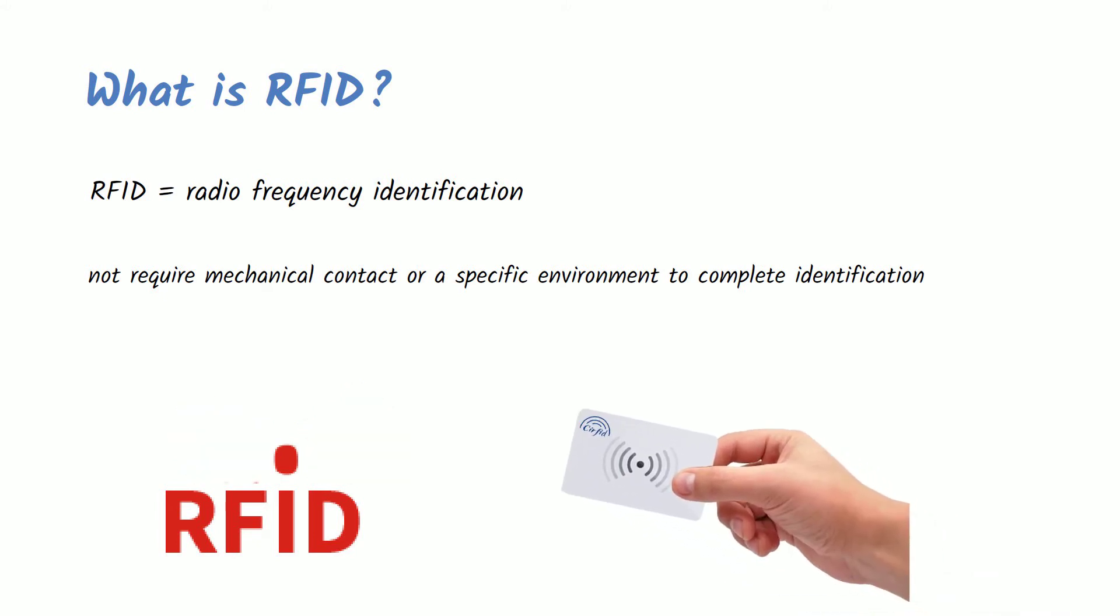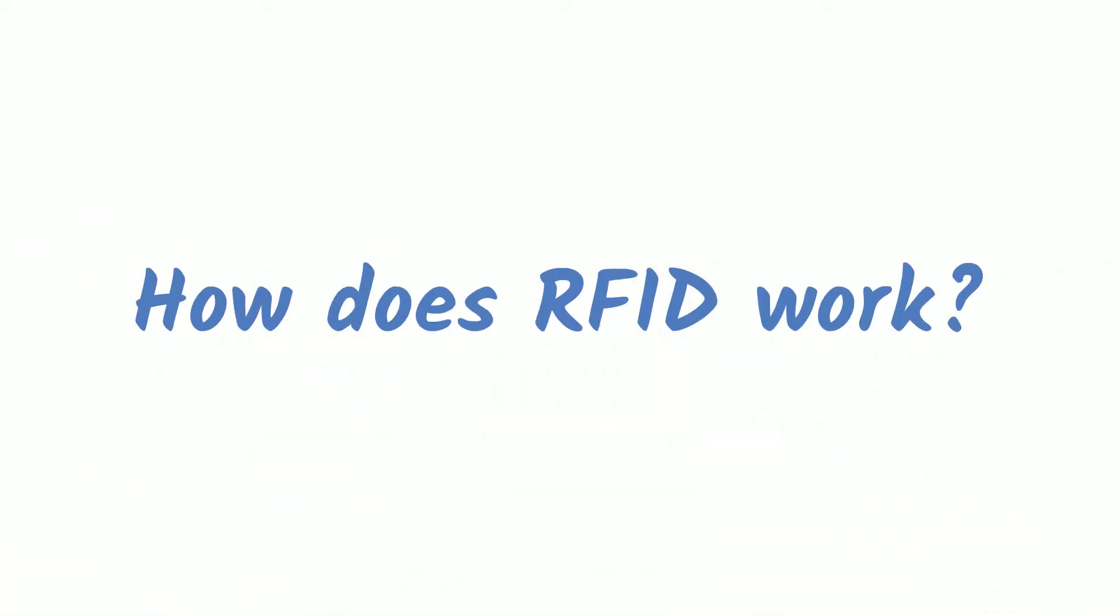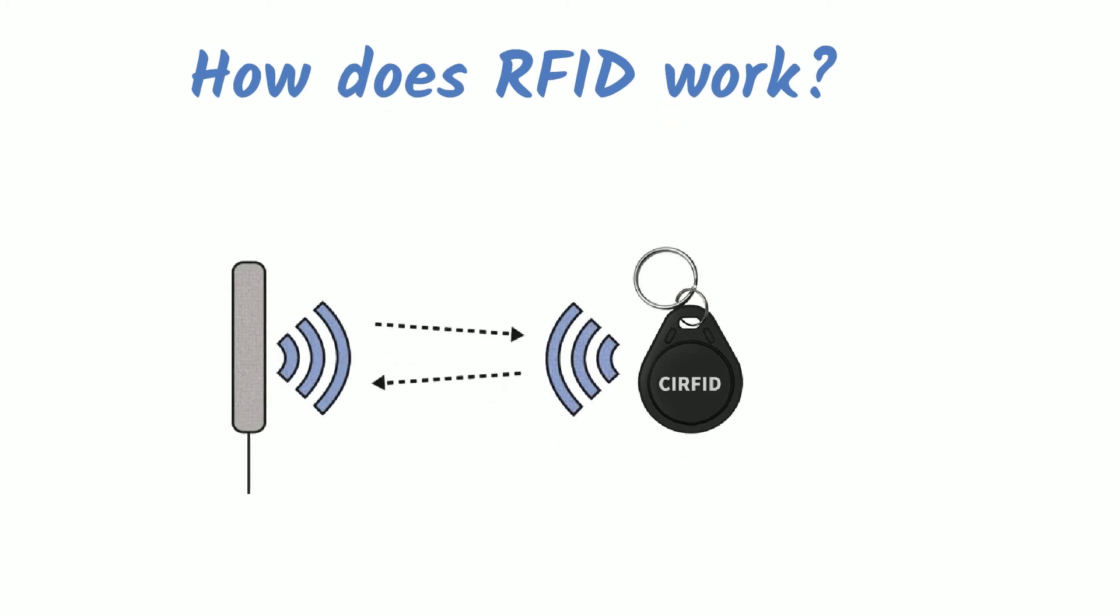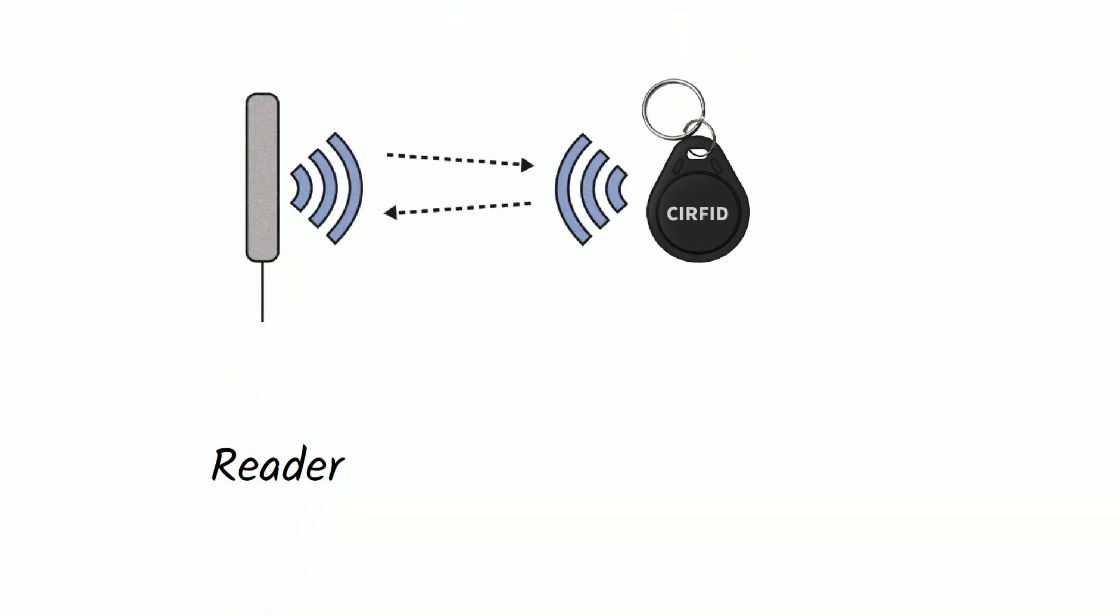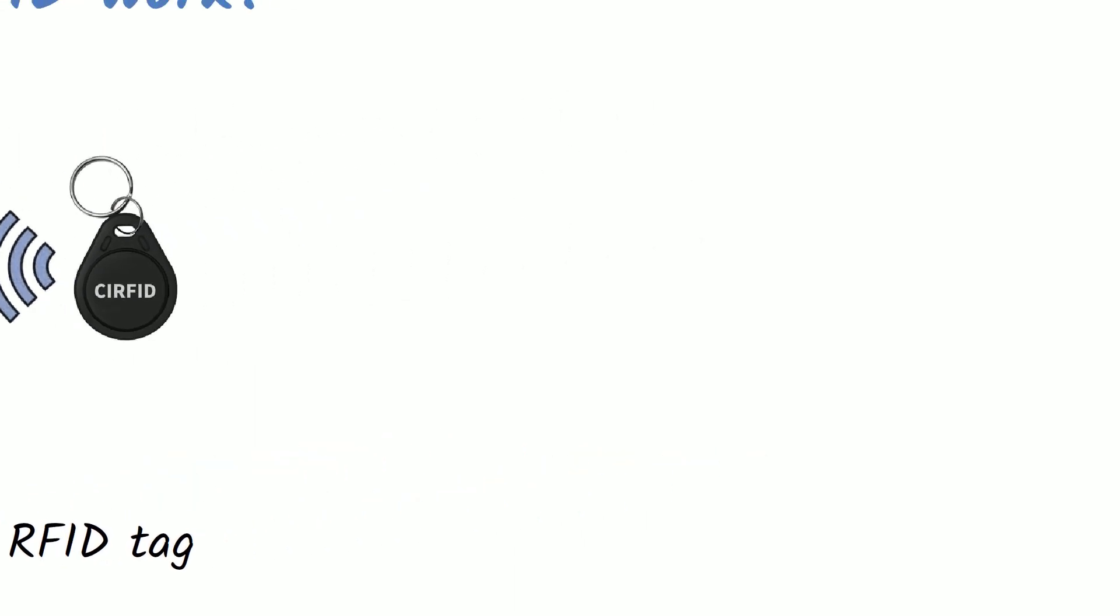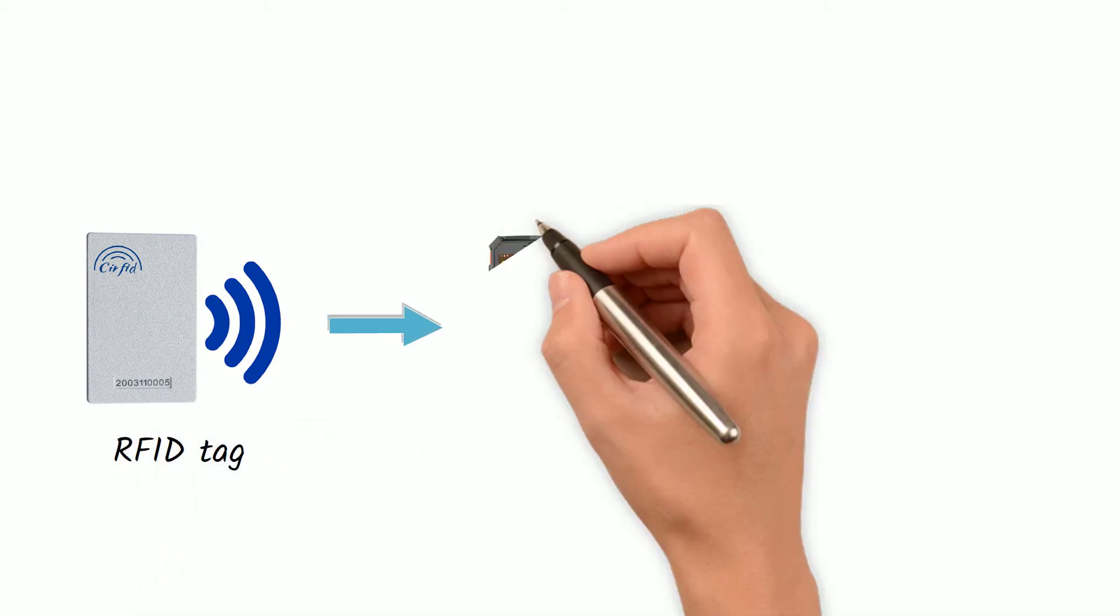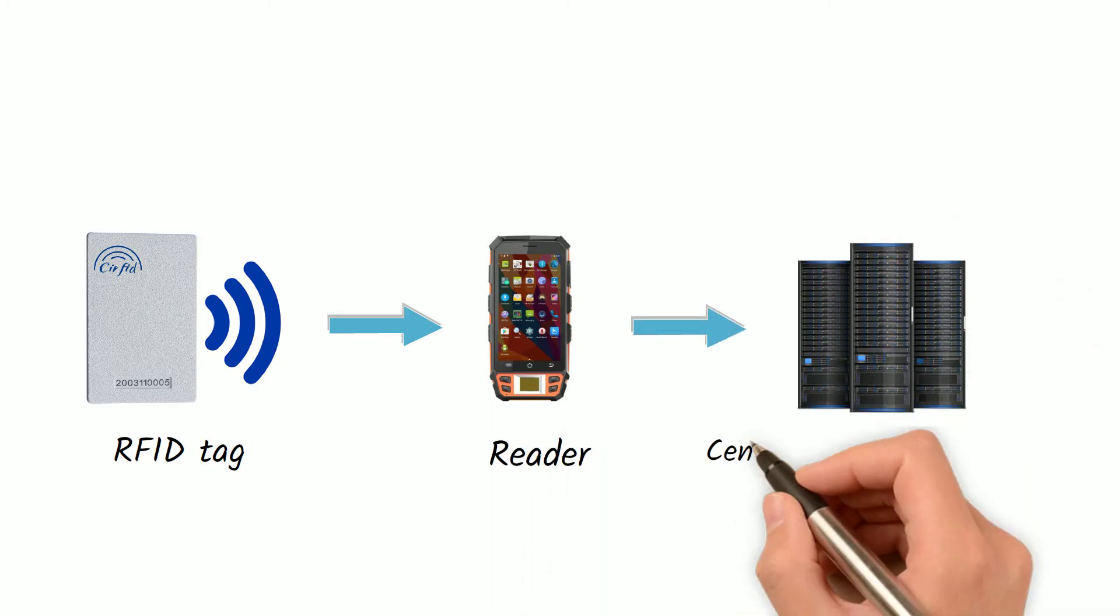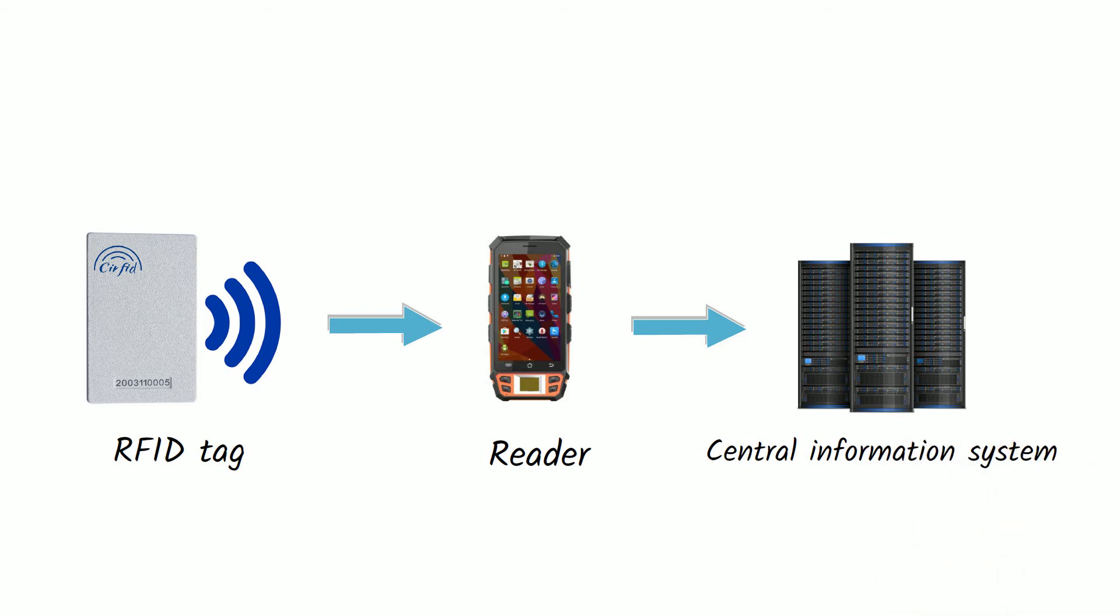How does RFID work? It works in two ways. One is that when the RFID tag enters the effective range of the reader, it receives radio frequency signal from the reader and uses the energy obtained by the induced current to send out the information stored in the chip. The other is that the RFID tag actively sends out a signal of a certain frequency. The reader receives and decodes the information and then sends it to the central information system for relevant data processing.